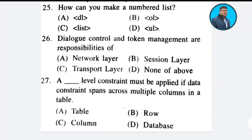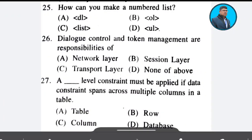Question 25: How can you make a number list? Answer: Option B.